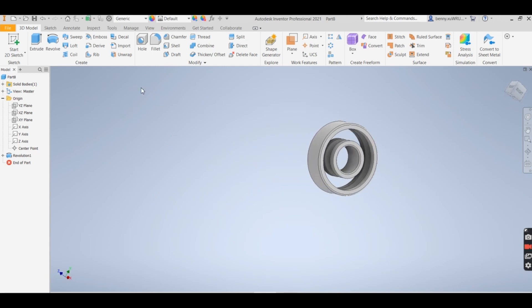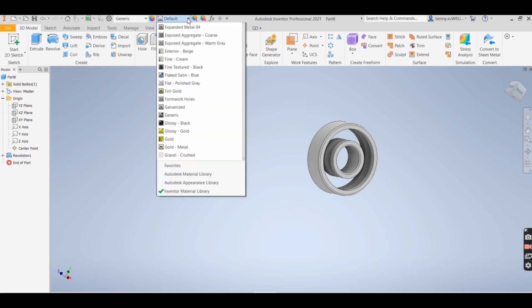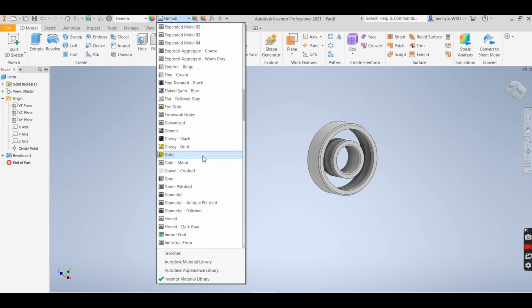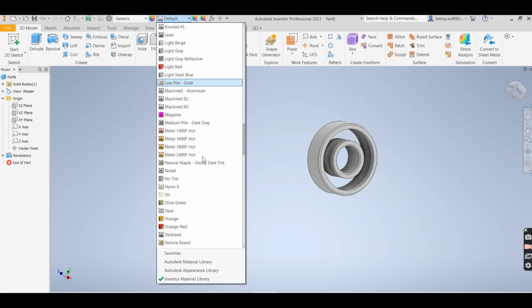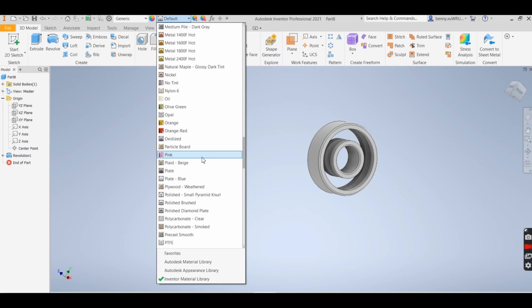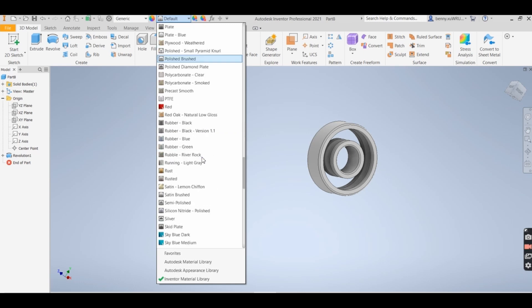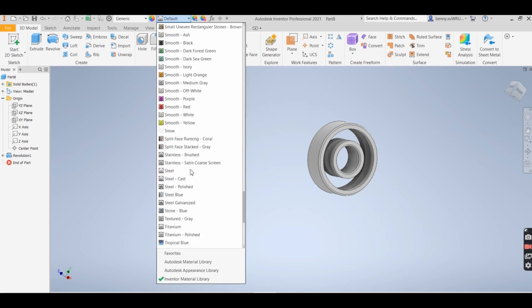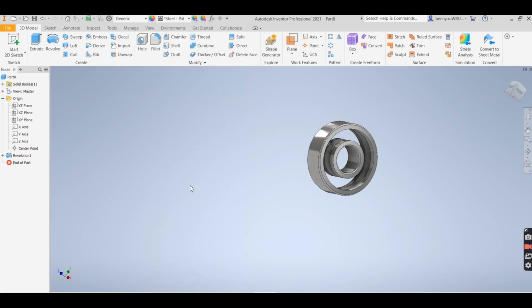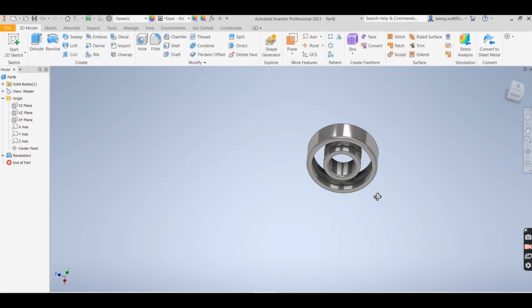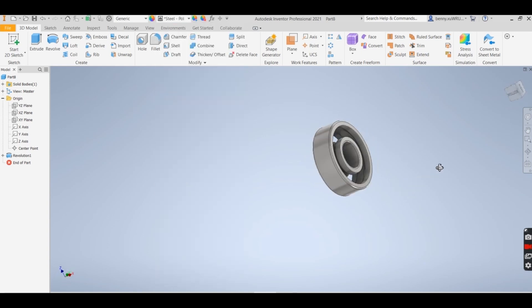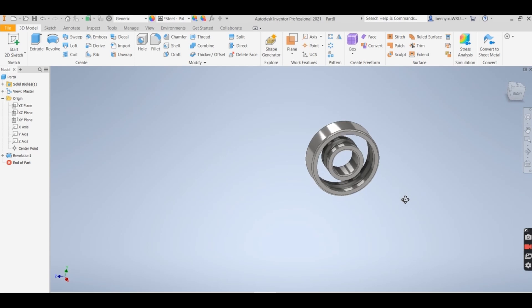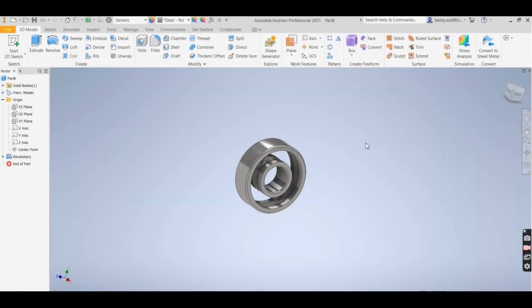Best thing to do is change material now. Steel polish.